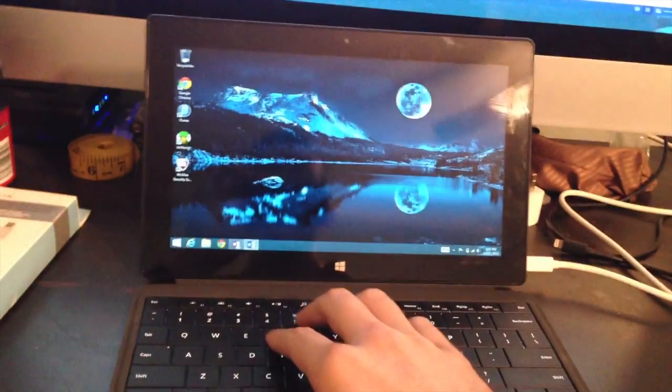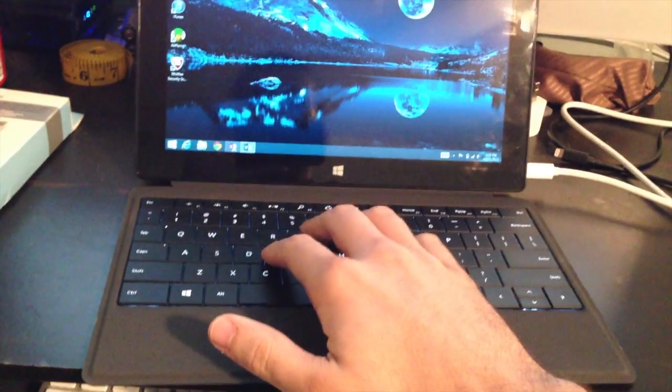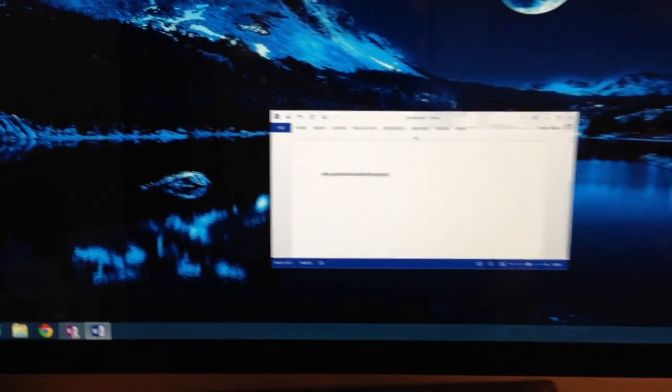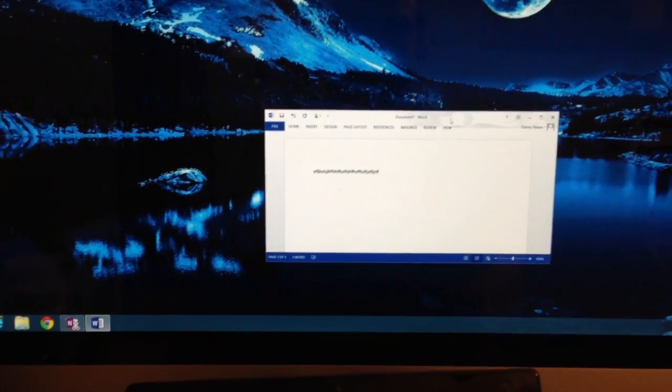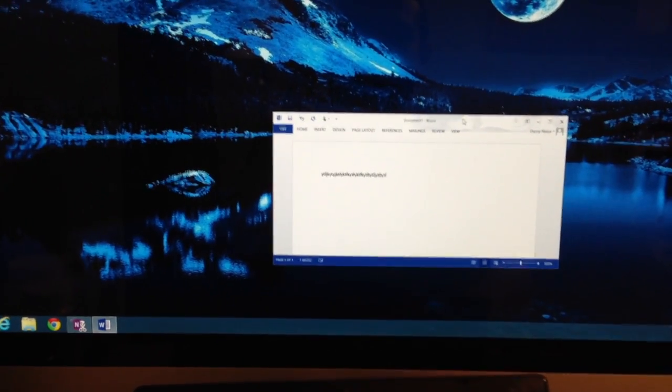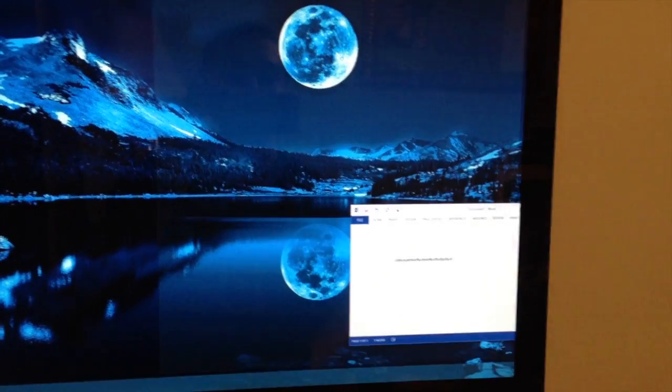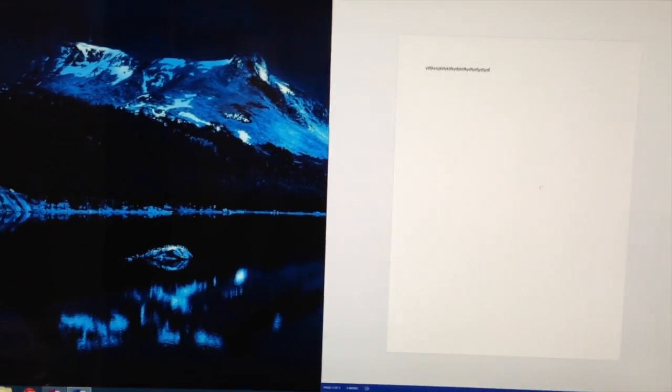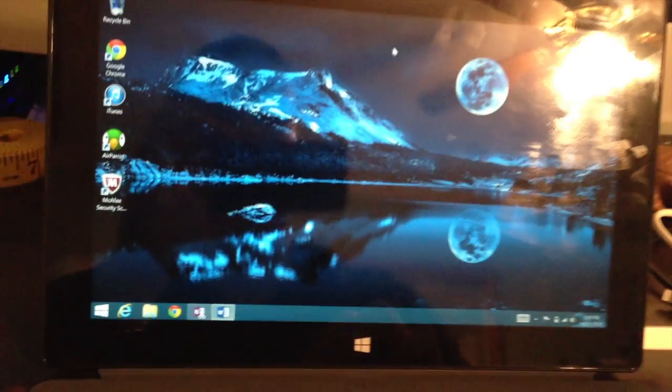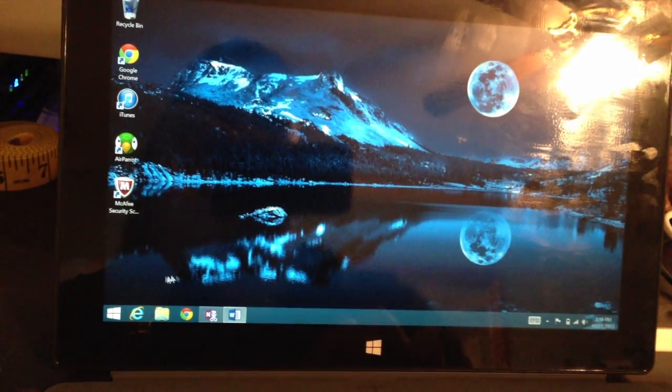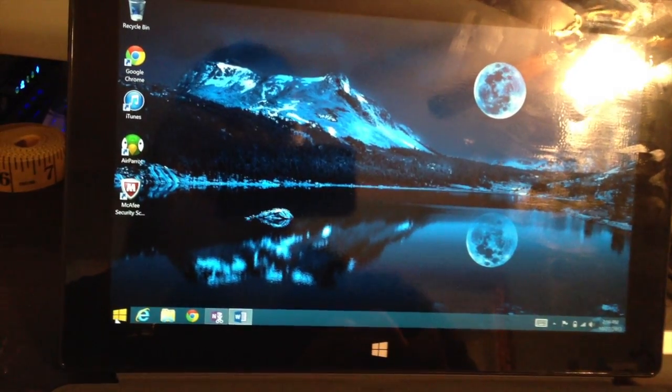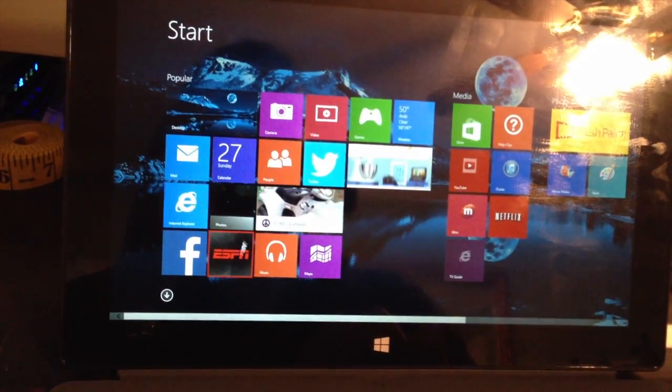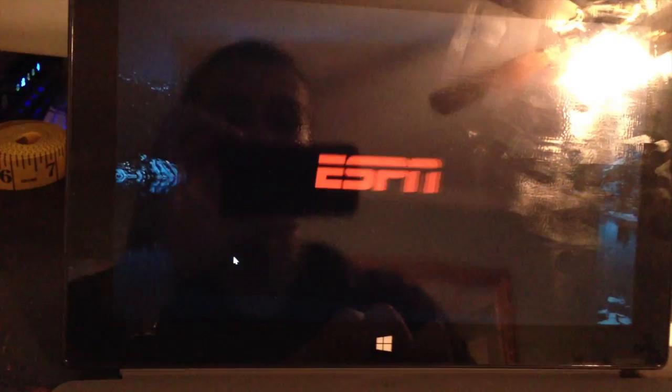I'm using my Type Cover 2. You can still multitask. It still supports the side-by-side view. And you can still go down to the Surface Pro and you can run whatever. I got ESPN down there. I have Microsoft Word up there.